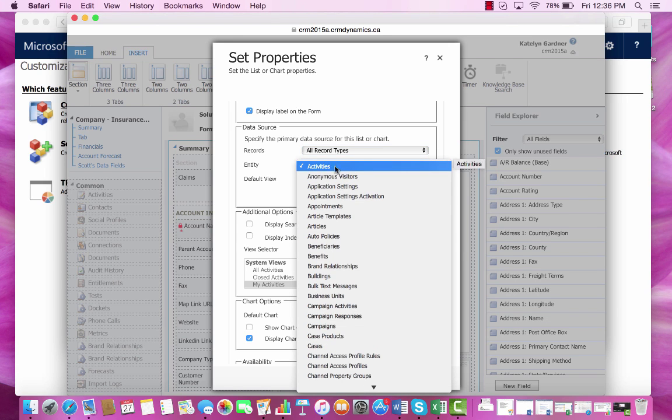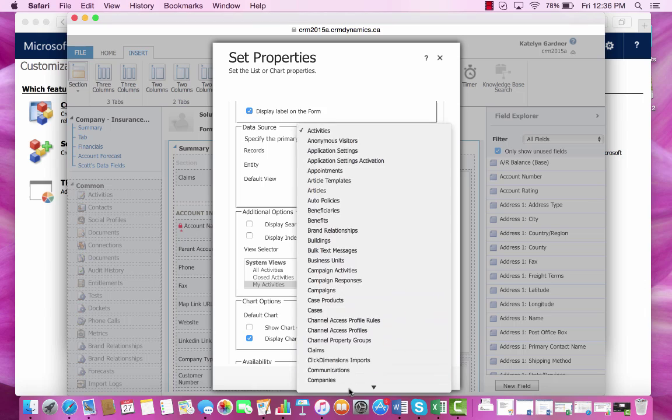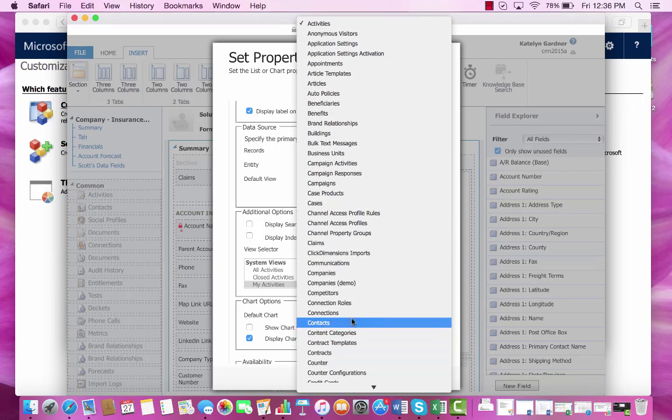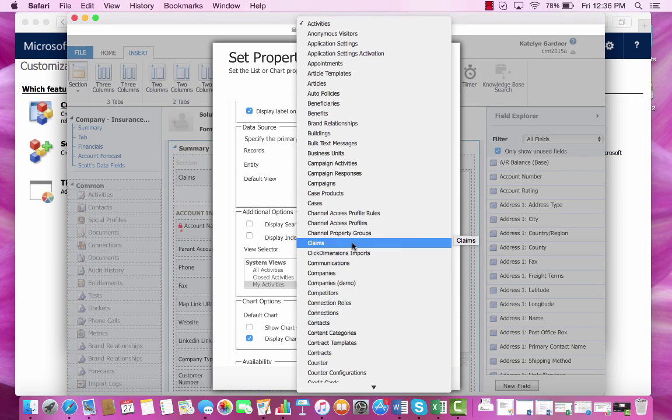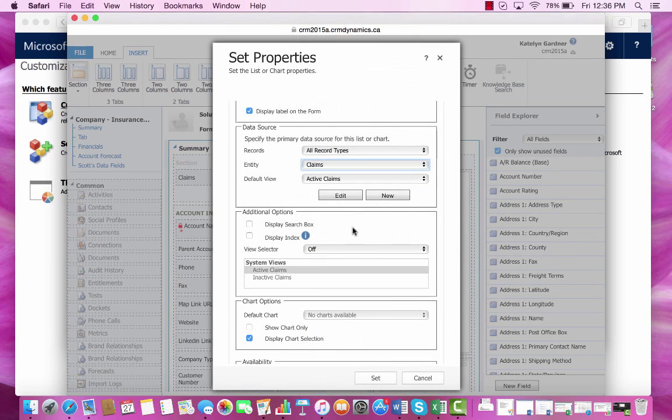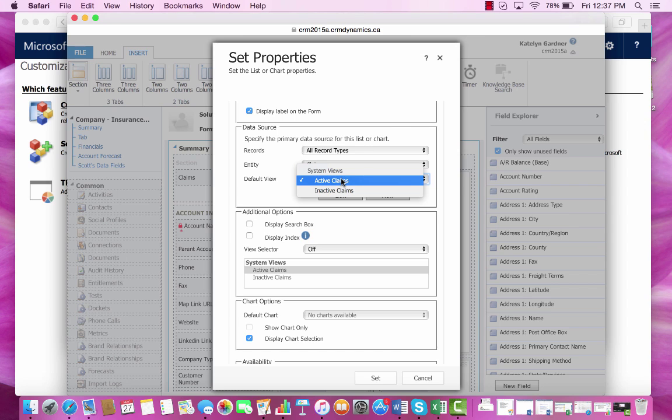Within the entity, we'll select our claims entity, and our default view will be active claims.